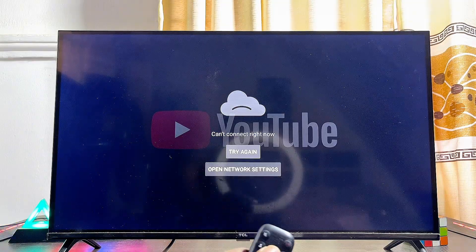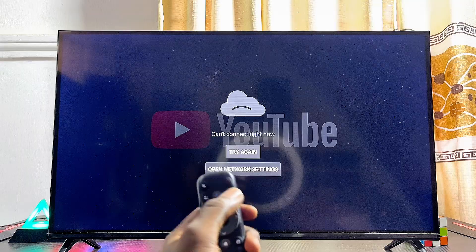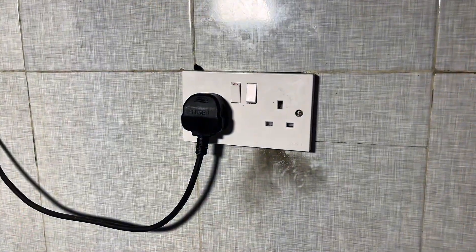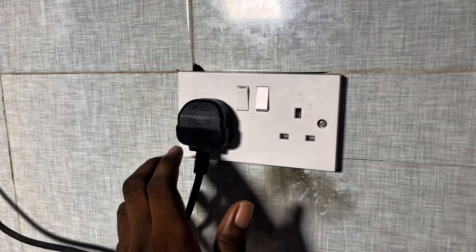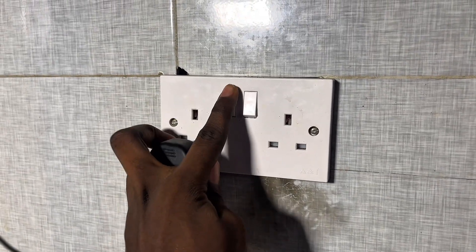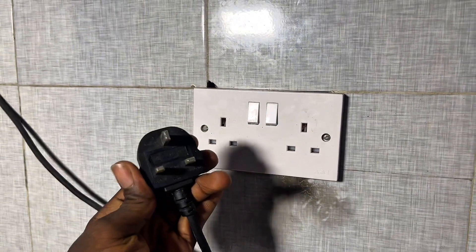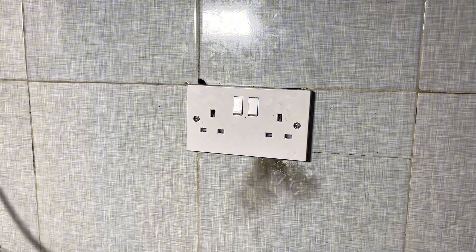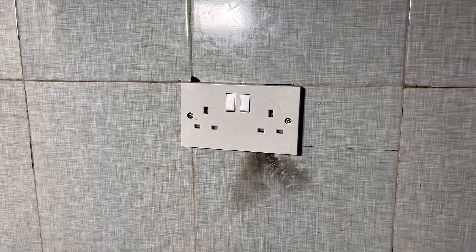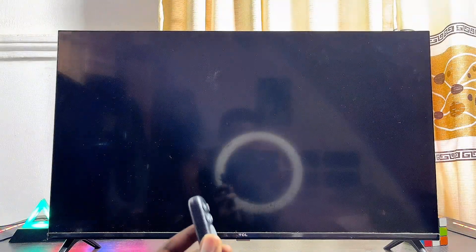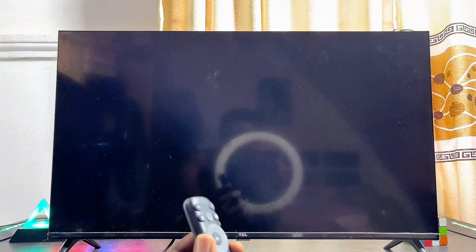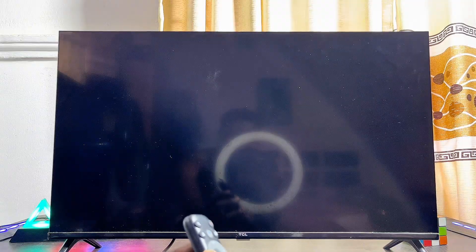To do this, go ahead and press the power button on your remote control to turn off the TV. Once this is done, head over to the wall socket or power source where your Android TV is connected and unplug the TV from the wall socket. Once unplugged, wait for about 10 seconds, then go back and plug your Android TV back into the wall socket.